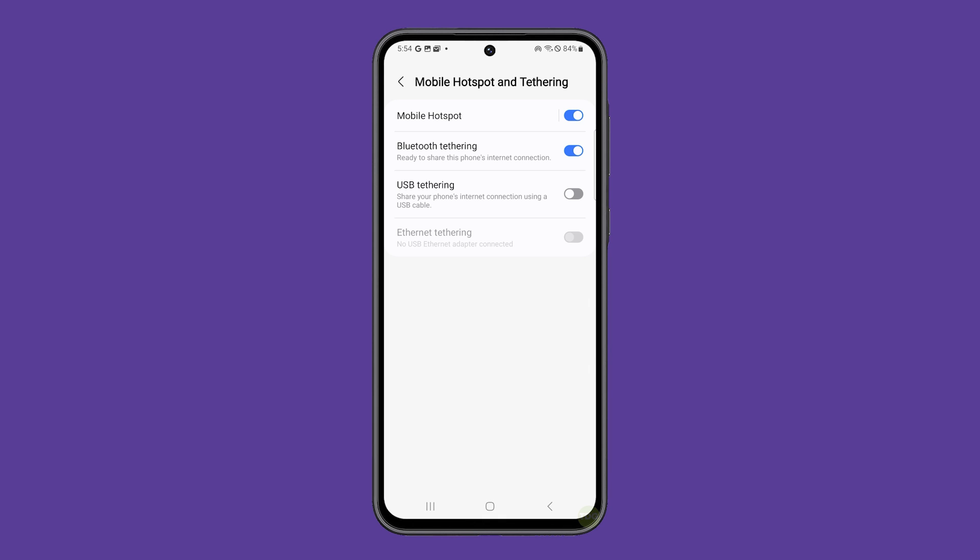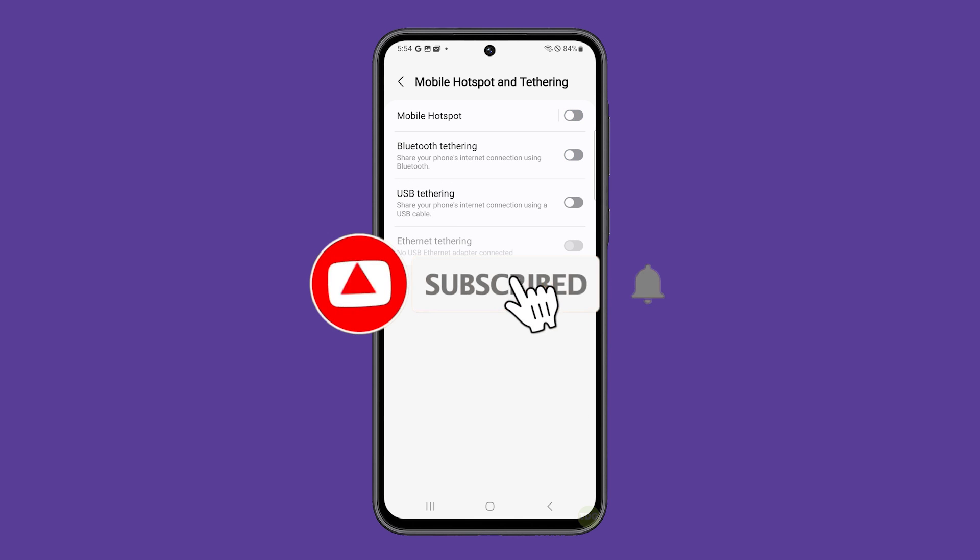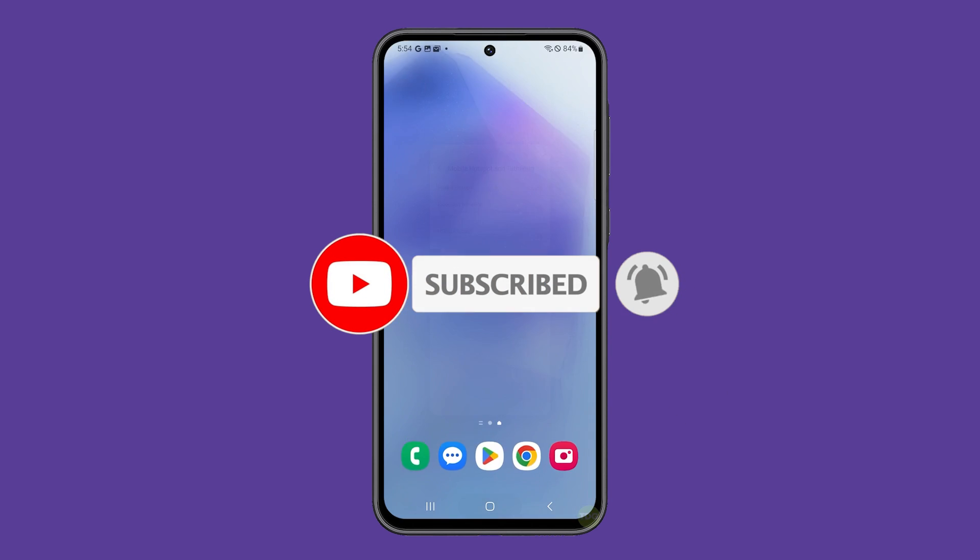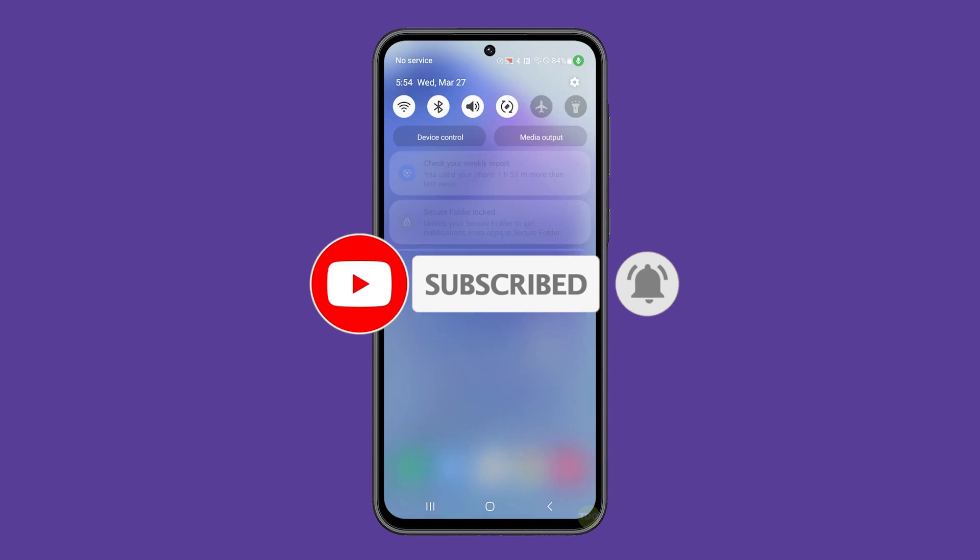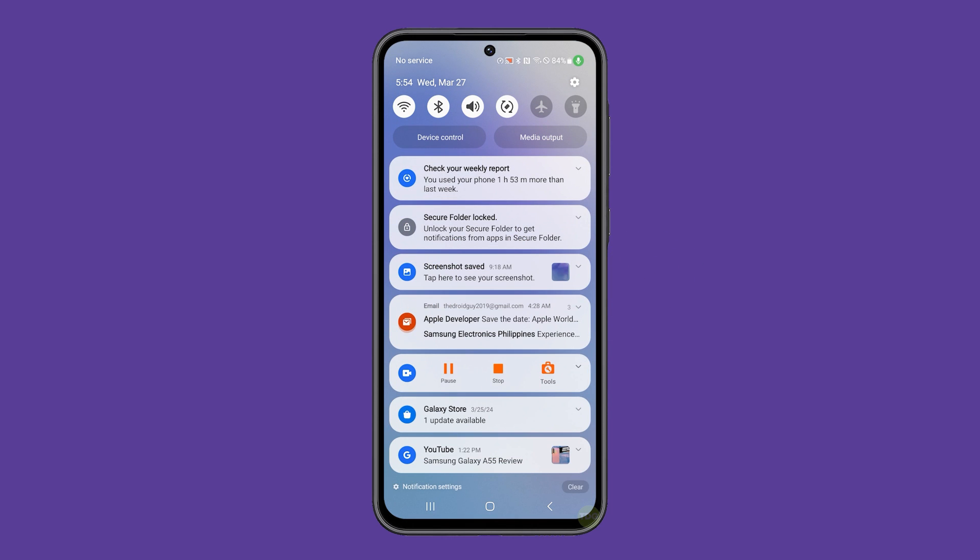And that's how you share your Galaxy A55's internet connection using hotspot and Bluetooth tethering. We hope this guide can help you share your connection with friends and family. Thanks for watching.